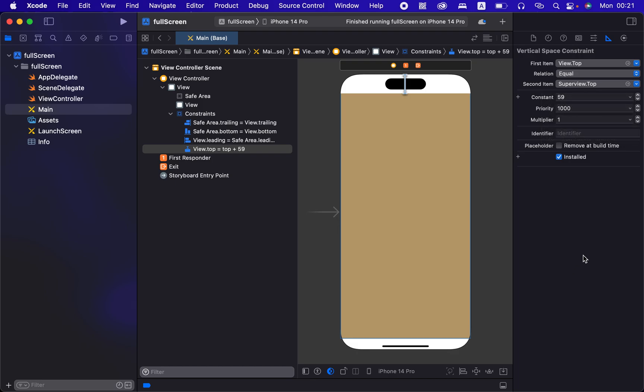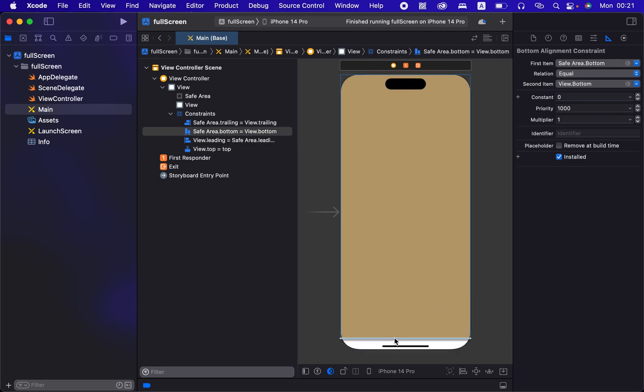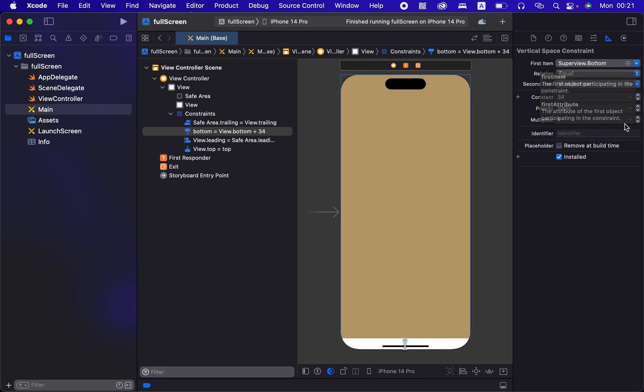All right, now we have a figure there and we want this to be zero. And then you'll see it go right to the top. And then we want to go back, I can find this one. We have a safe area and change that again to the super view. And you see now there's a distance of 34.